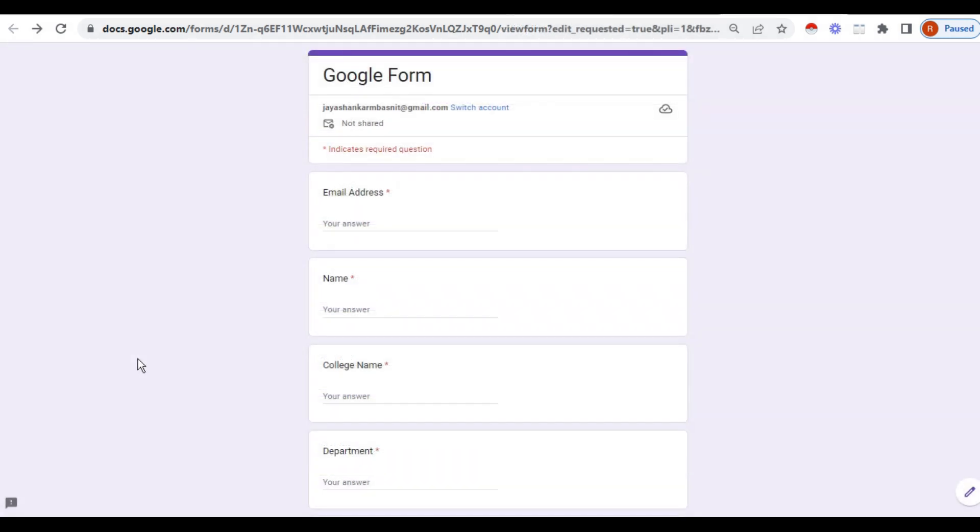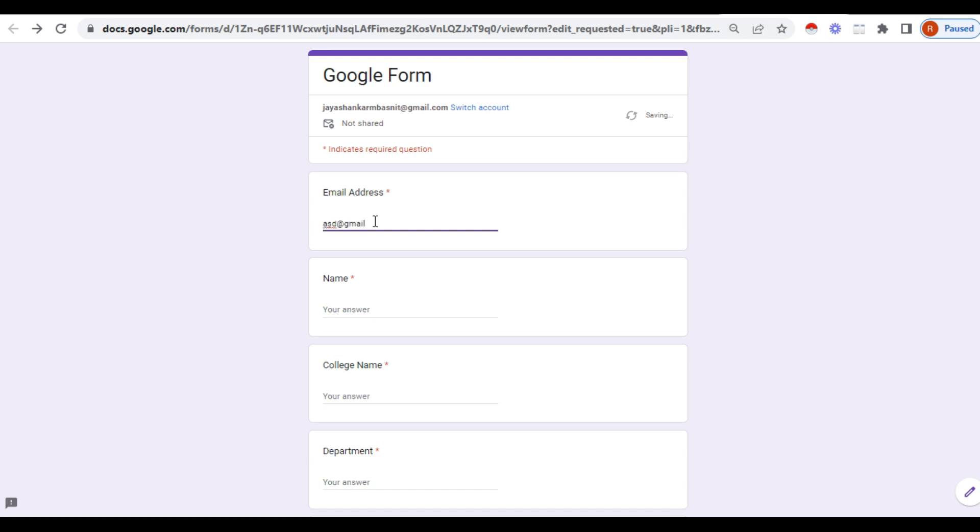You have shared the link of the Google form to a person. Now that person is going to fill this: the email address, entering the name.